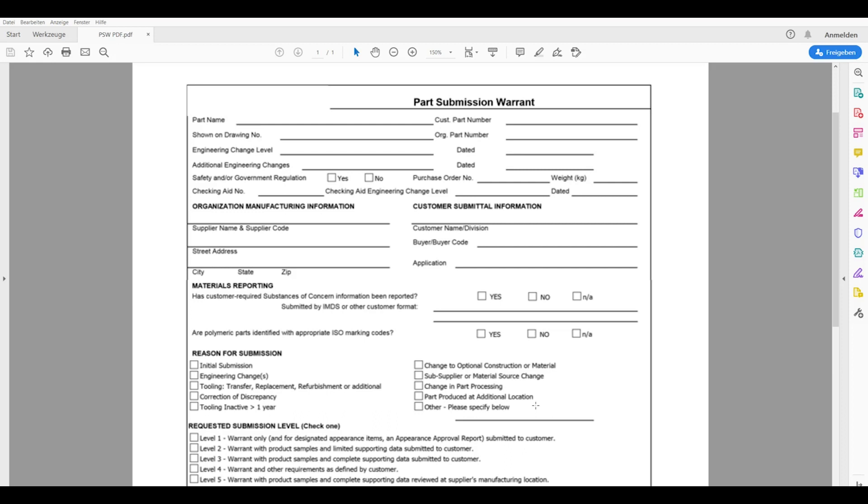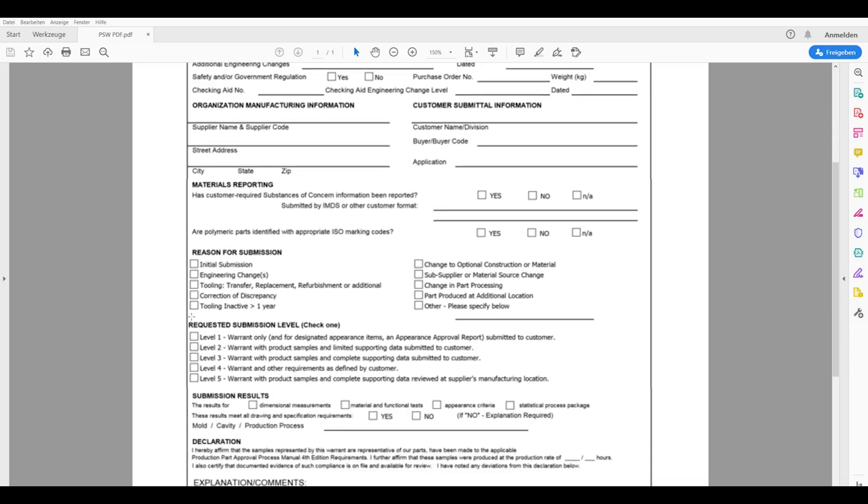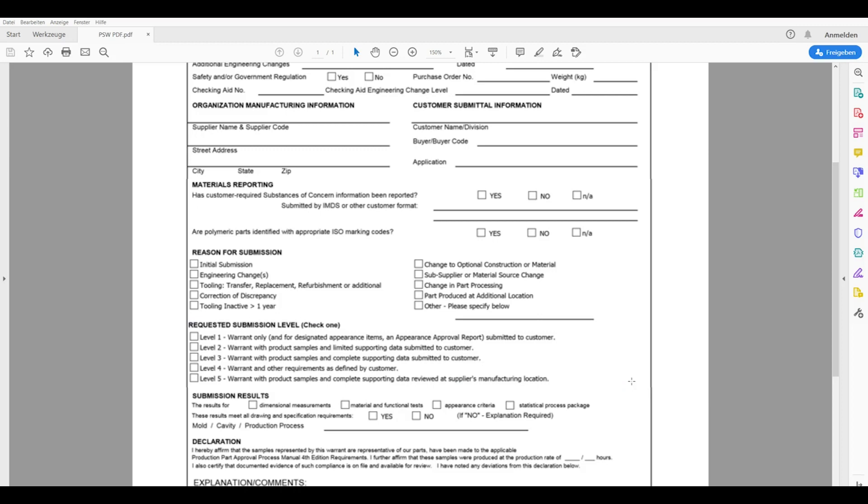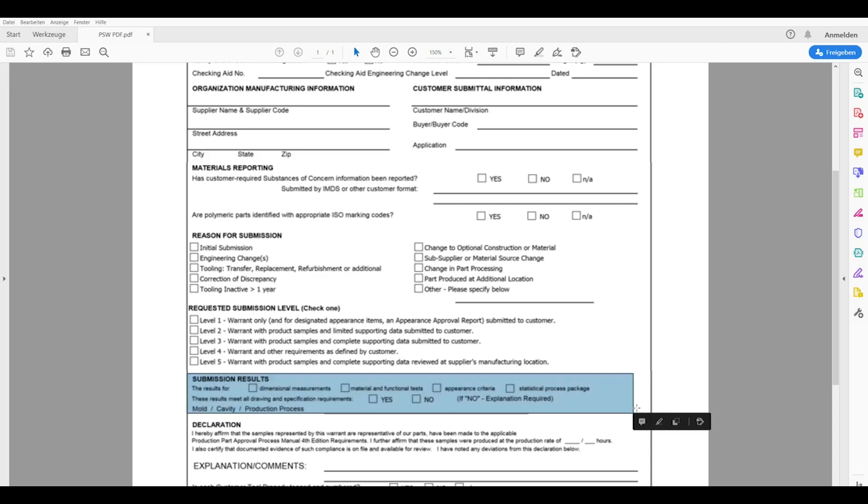After that, the requested and agreed PPAP level needs to be described and needs to be tickled here. In our case level one would need to be tickled. In the area called submission results and declaration, the supplier is announcing which reports will be provided and is declaring that the samples that he is presenting have been made according to the PPAP process manual fourth edition requirements. Also the overall cycle time of these samples has to be noted as well as further facts.